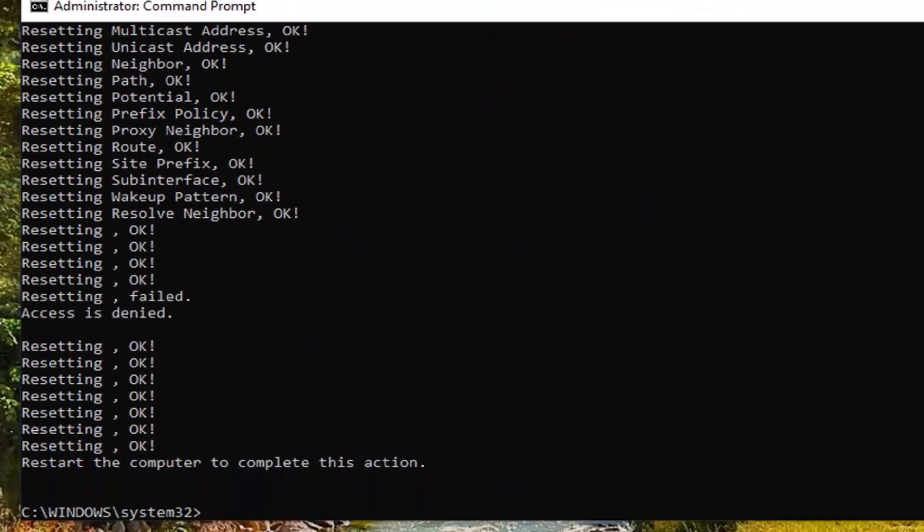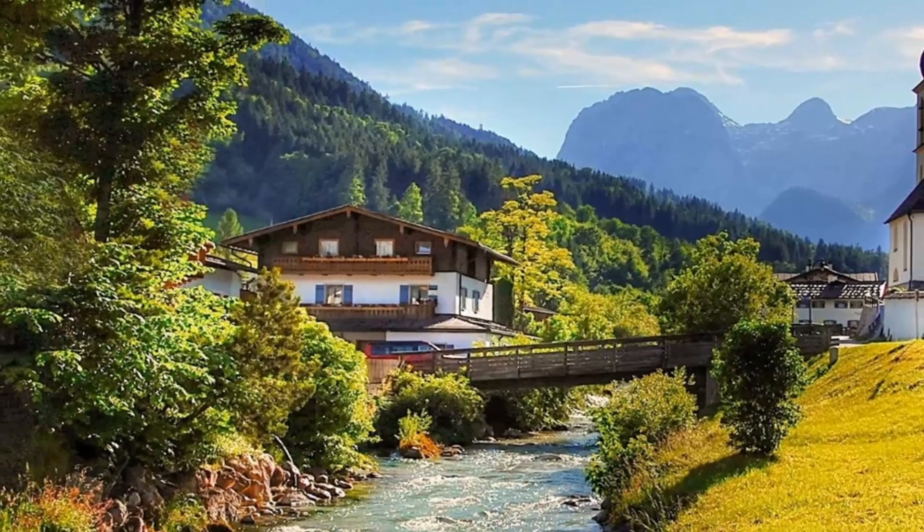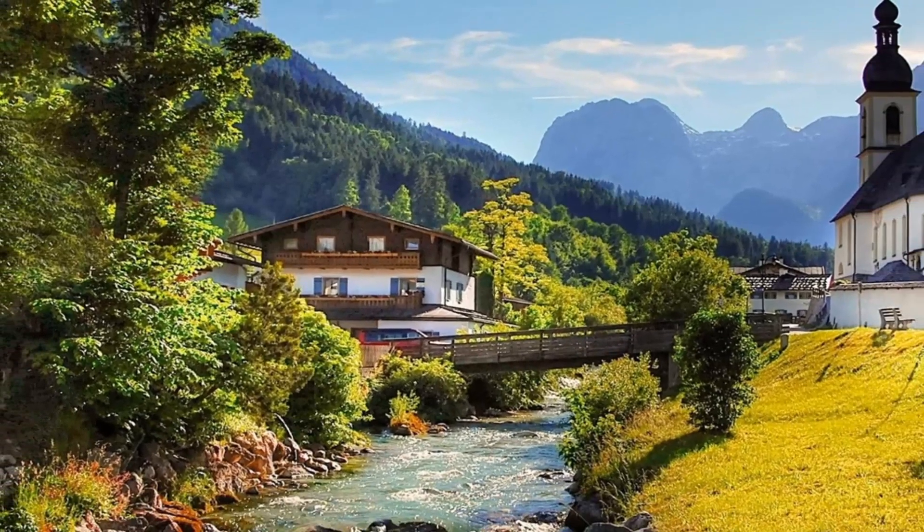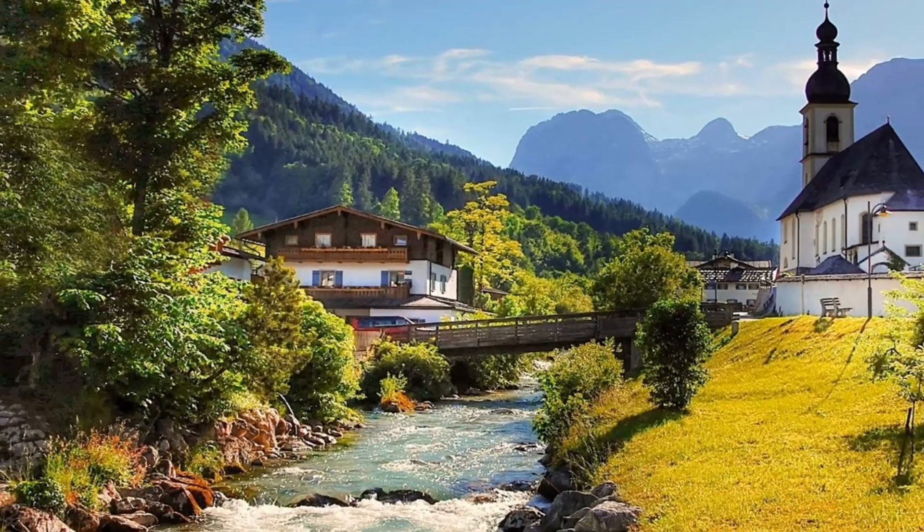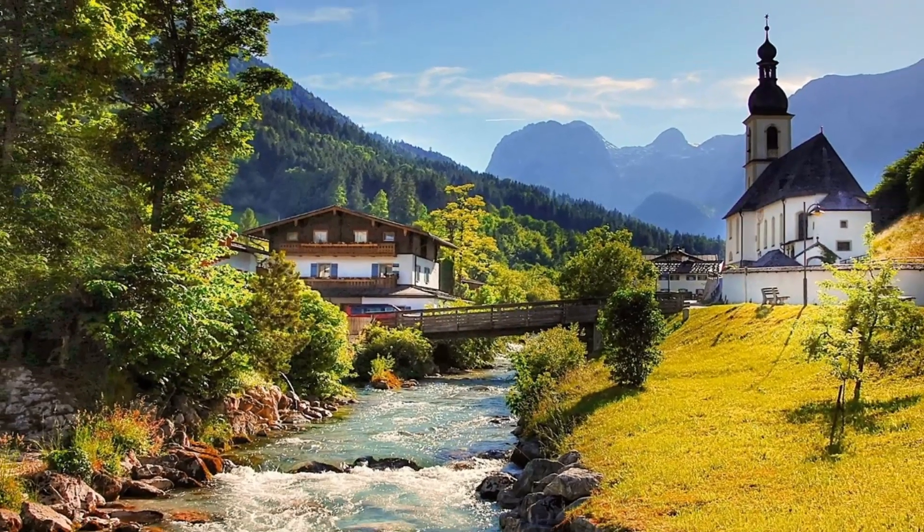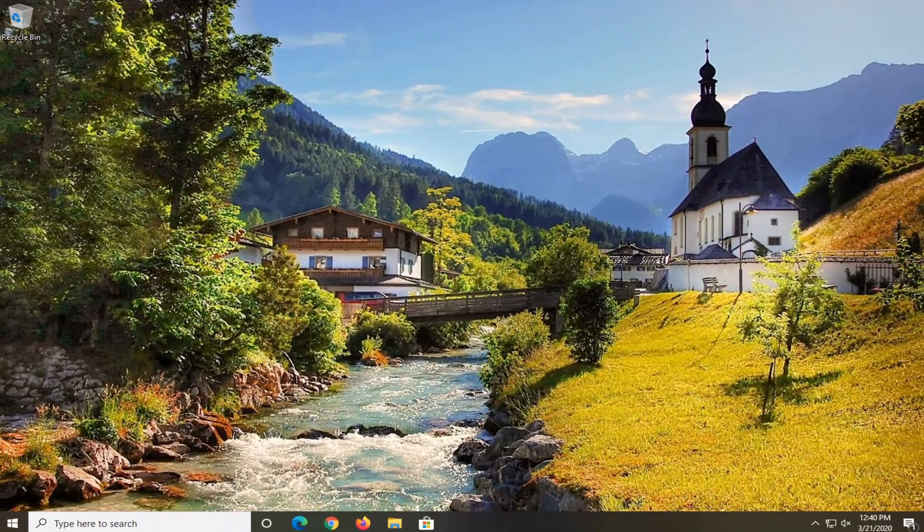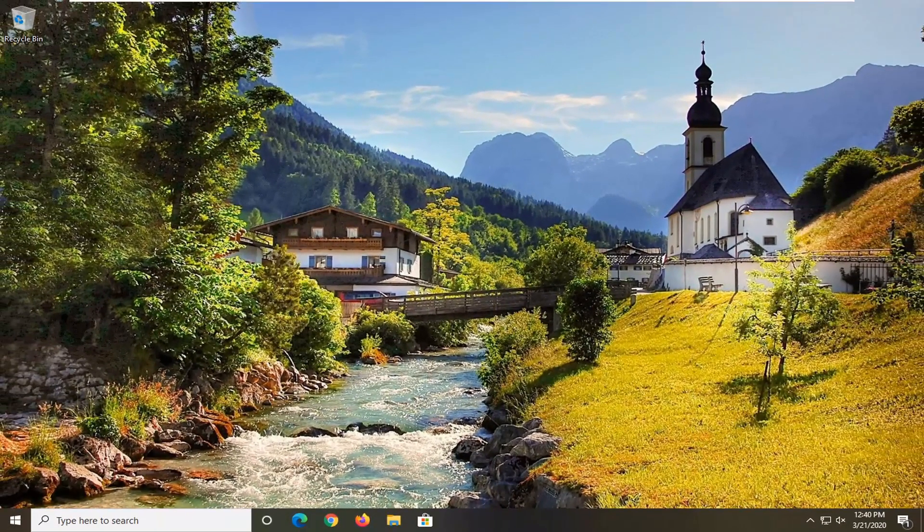Again it is going to ask you to restart your computer to complete this action. So I would suggest restarting your computer this time. And then once you are done with that, you should just be able to close out of the command prompt, restart your computer. Hopefully that would have been able to resolve your problem.